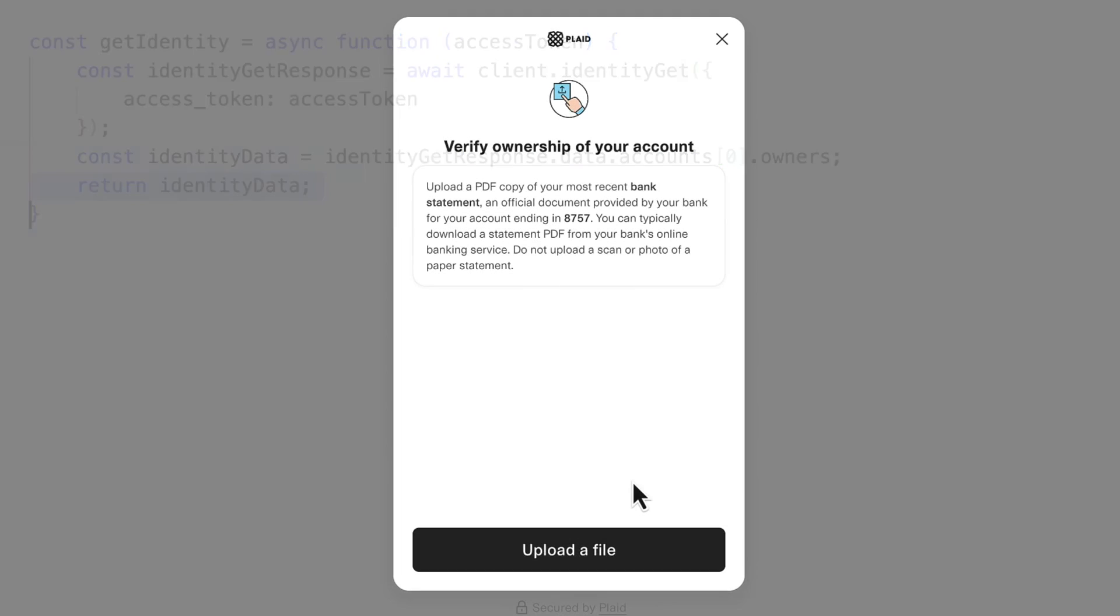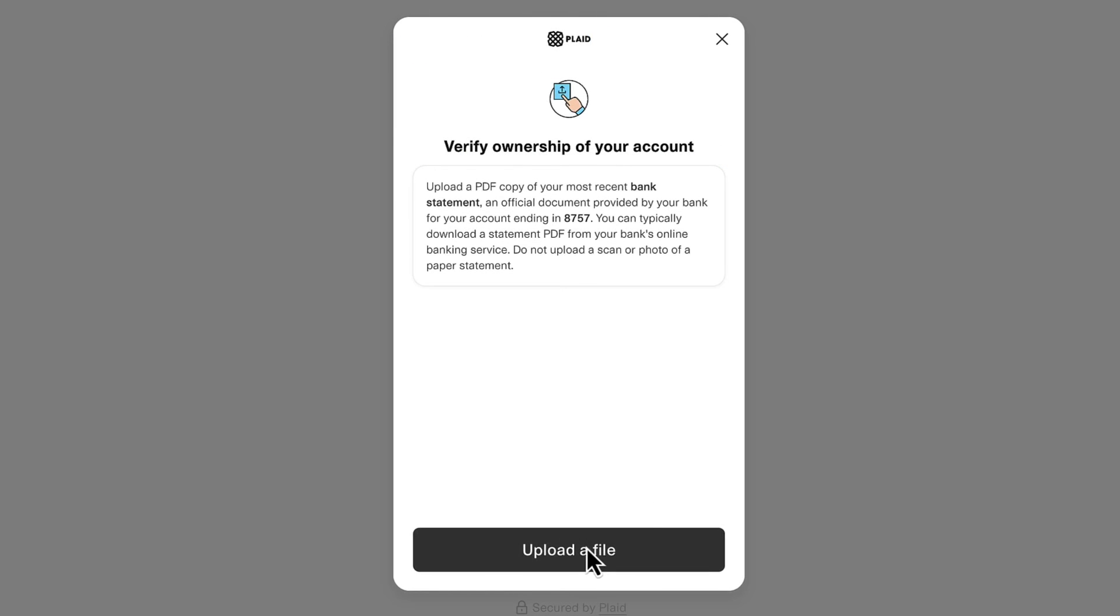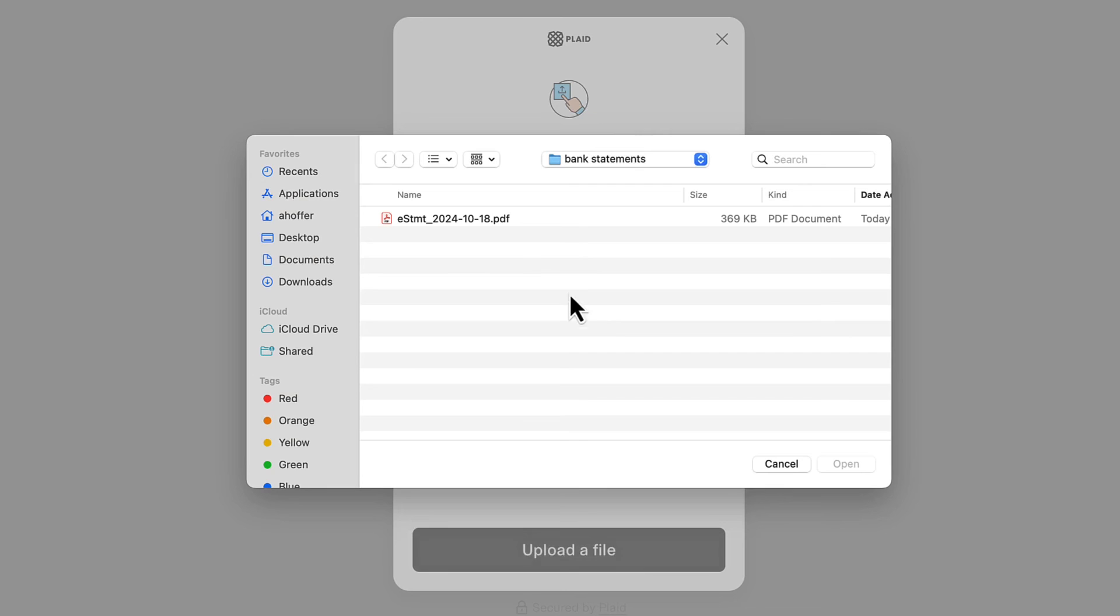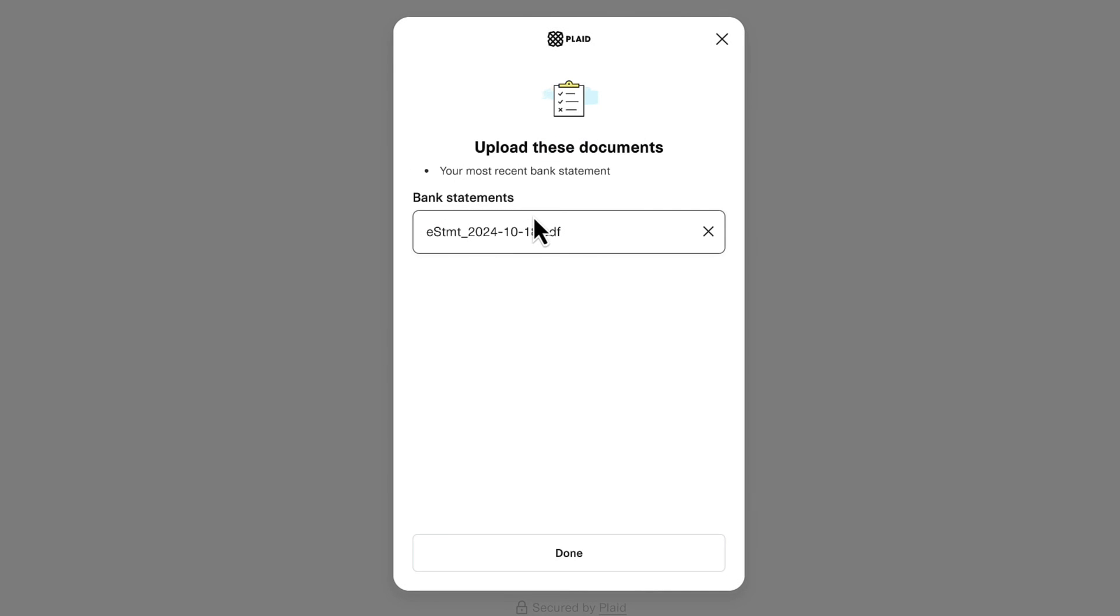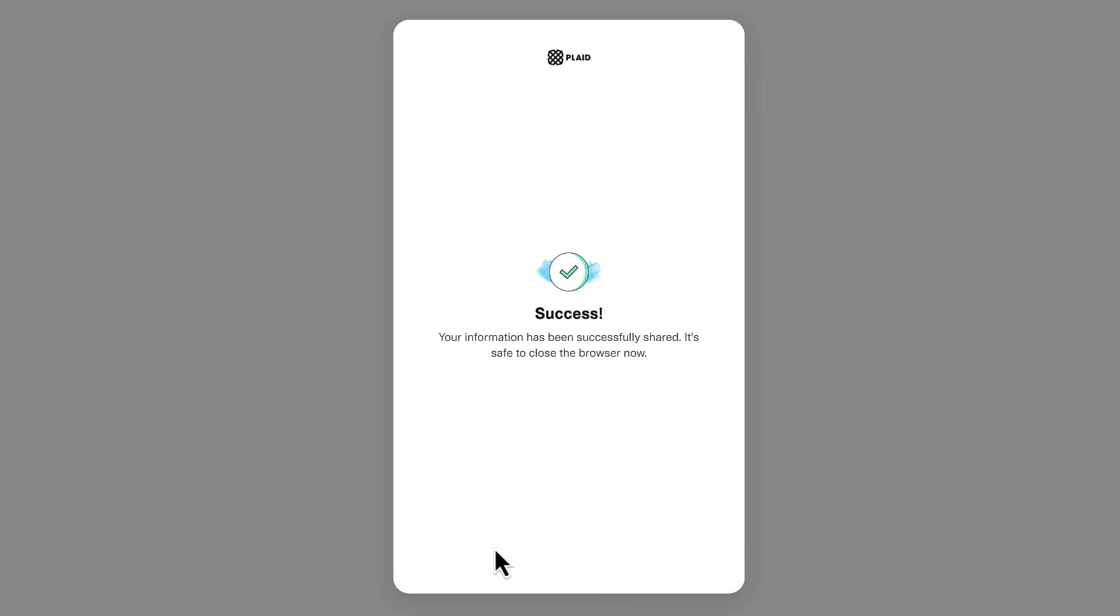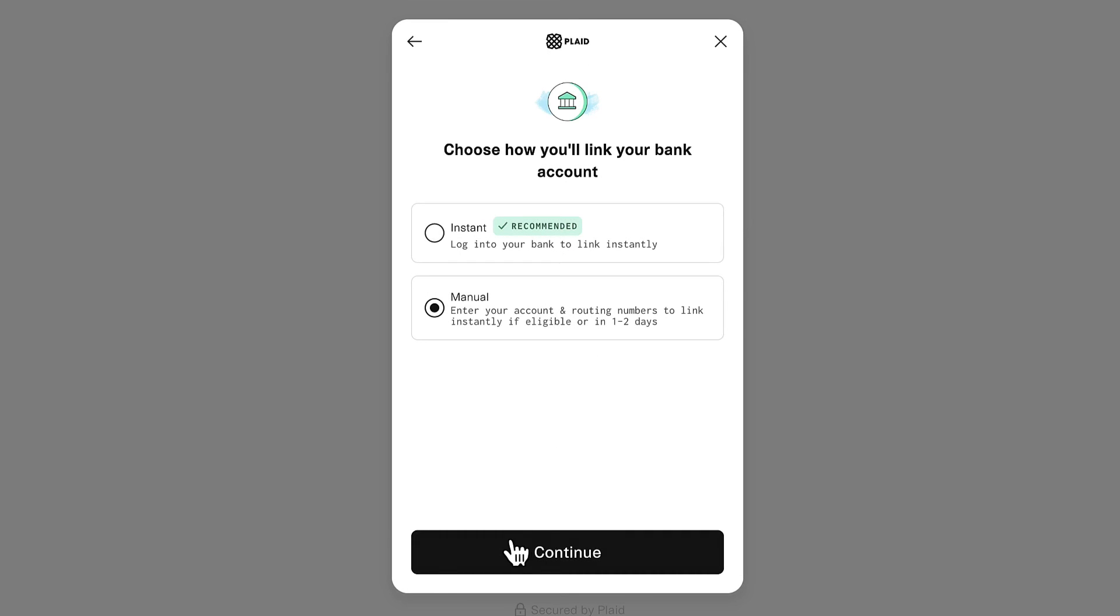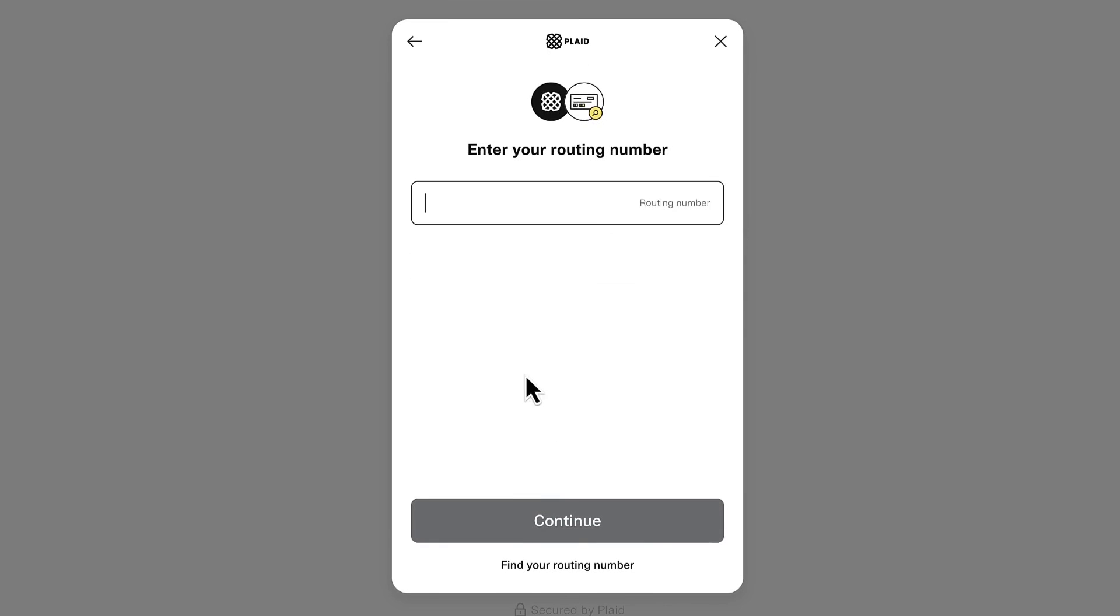Finally, you can let your user upload a bank statement, then have Plaid scan that document for identity data, while also analyzing it for signs of tampering or fraud. This is especially useful if you're using auth flows that don't allow getting identity data directly from the bank, like same-day micro-deposits or database insights.